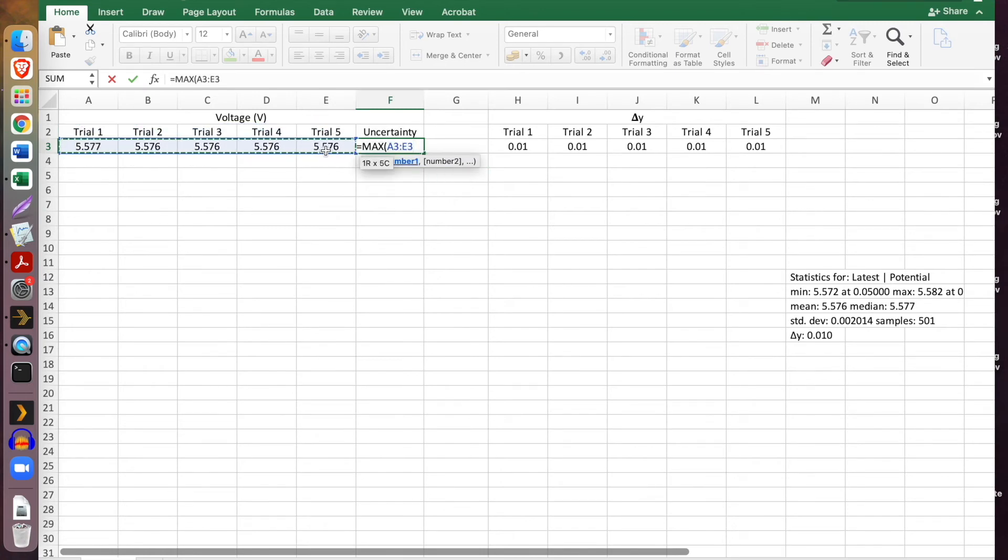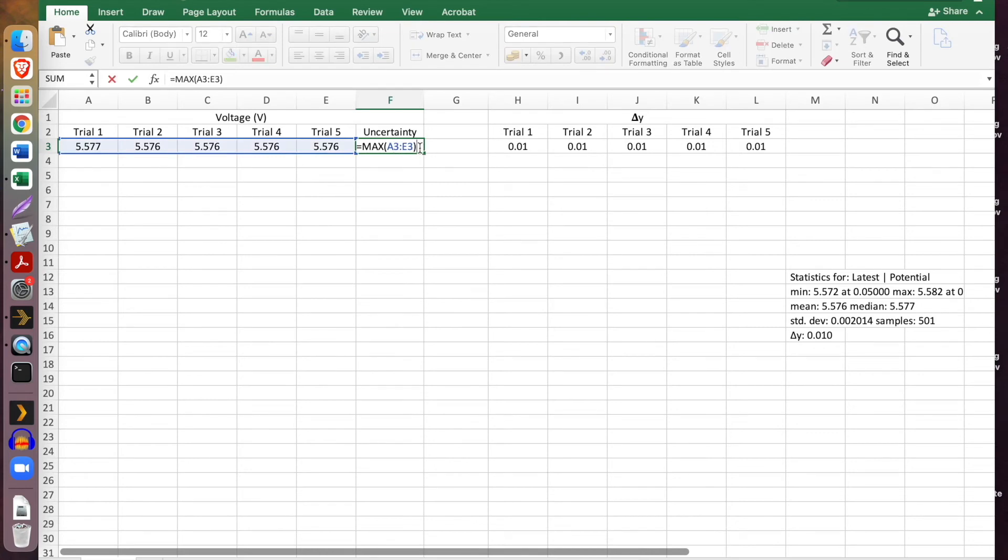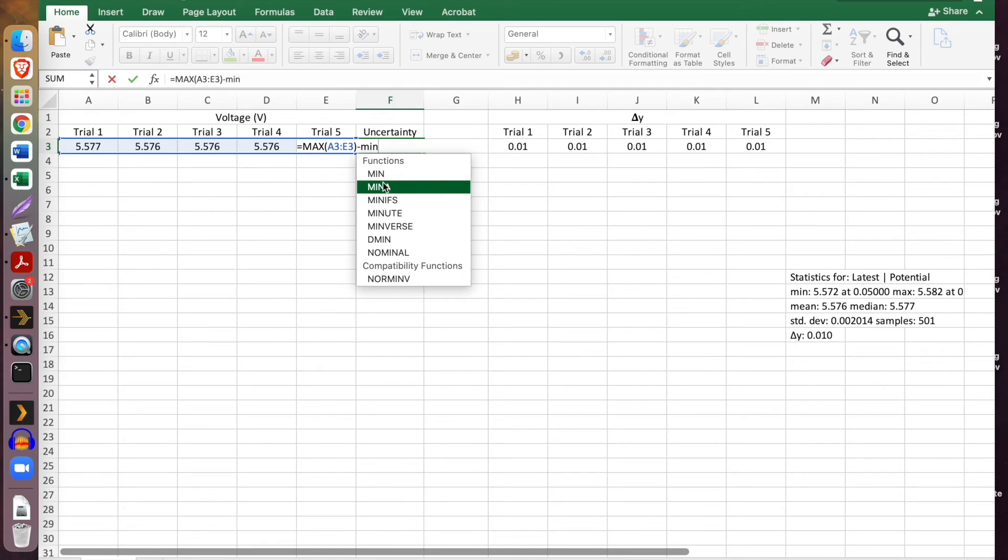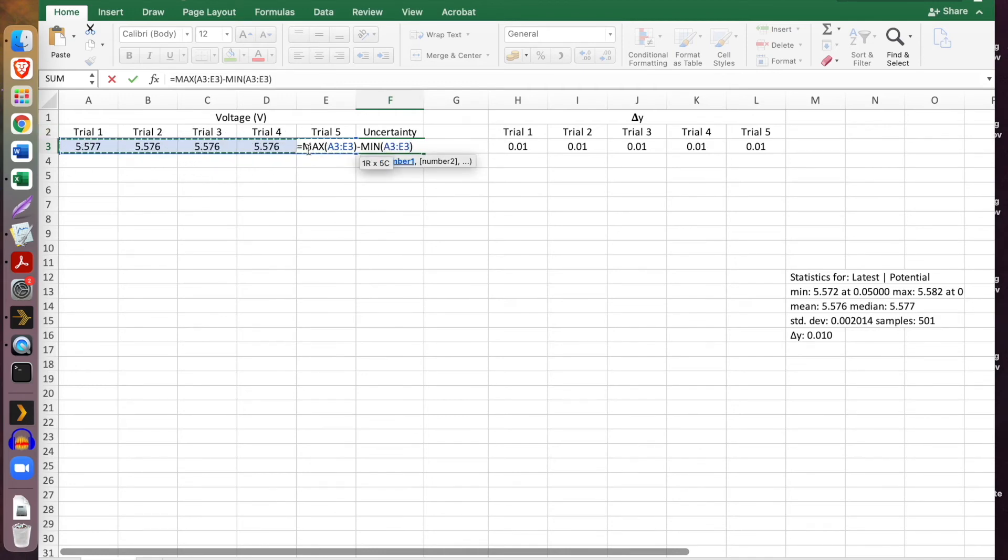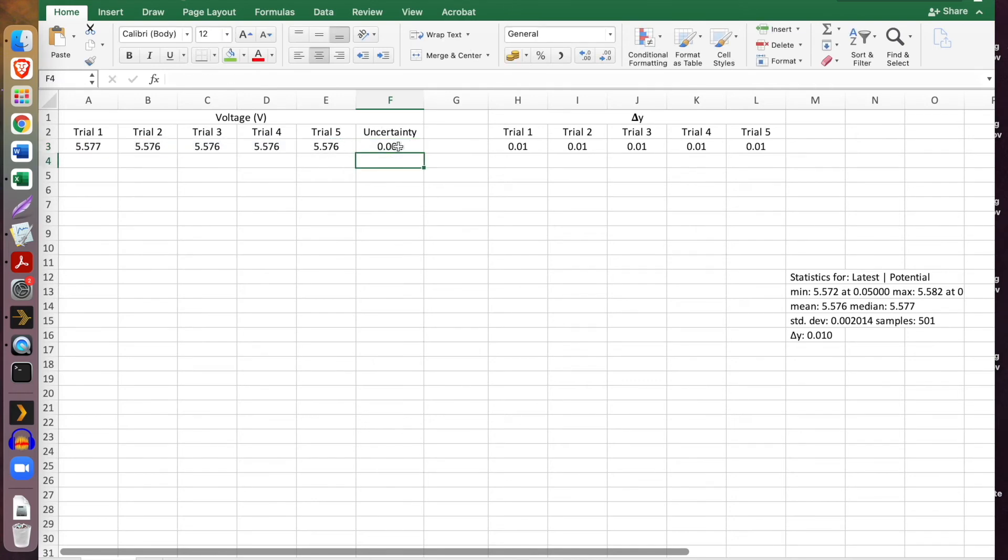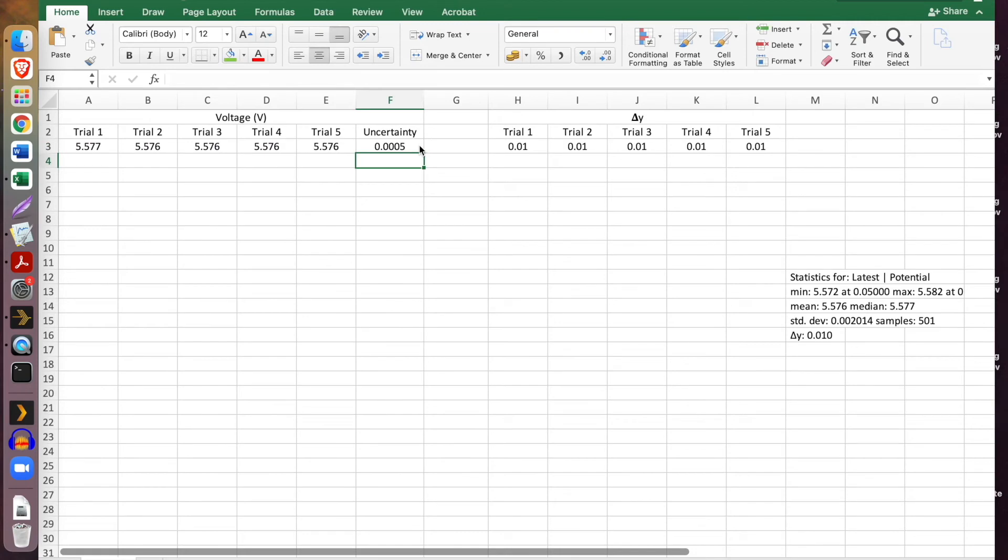So first we hit the equal sign and then we type max, and this will give me a function. And I'm going to select my entire data set, they're all trials. The next thing I'm going to do is subtract the minimum, so I hit the minus sign and then min, and this is a new function with the same selected data points. Hit enter. Now I'm going to take this and divide by two.